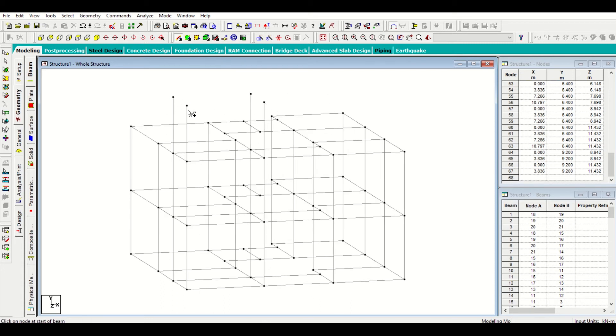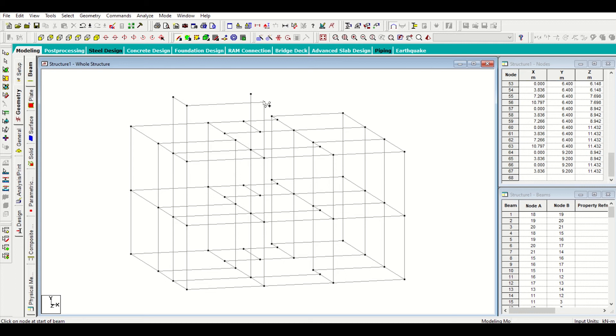My columns have been added. Now, I'll add the beams left to right, bottom to top, bottom to top and then again left to right.